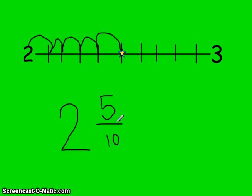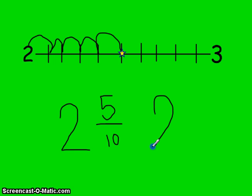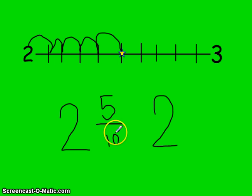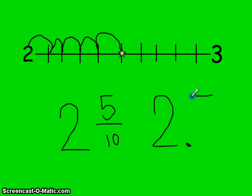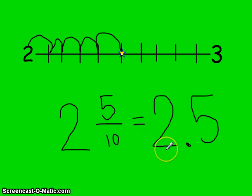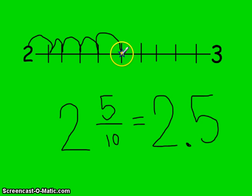I can turn 2 and 5 tenths into a decimal fraction. We know that whenever you have a whole number, that goes in the ones place - I have two whole ones. And 5 tenths. Whenever we say the word 'and,' that's where our decimal point goes. So 2 and 5 tenths: I put the 2 in the ones place and the 5 in the tenths place, giving 2.5. These common and decimal fractions are equivalent.